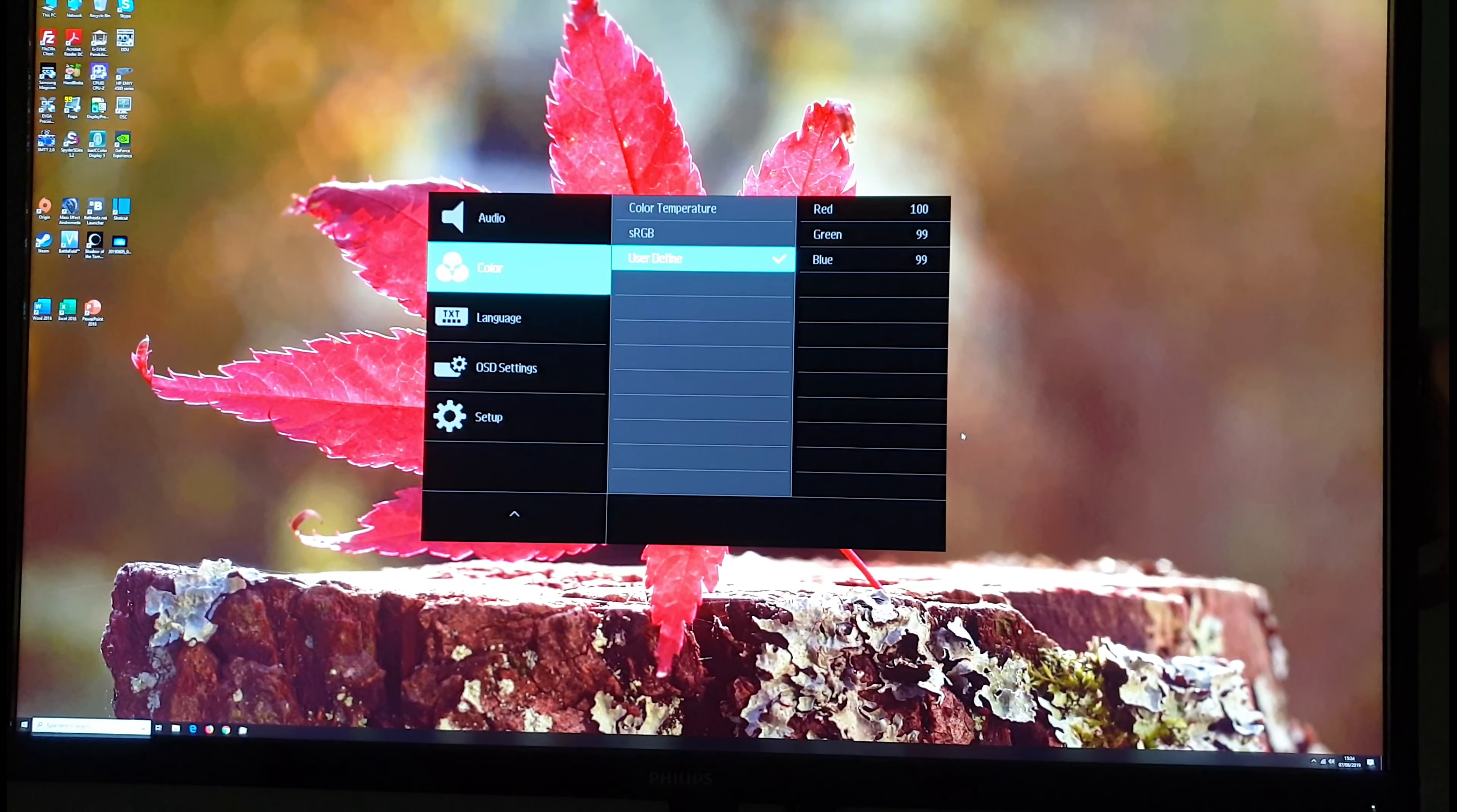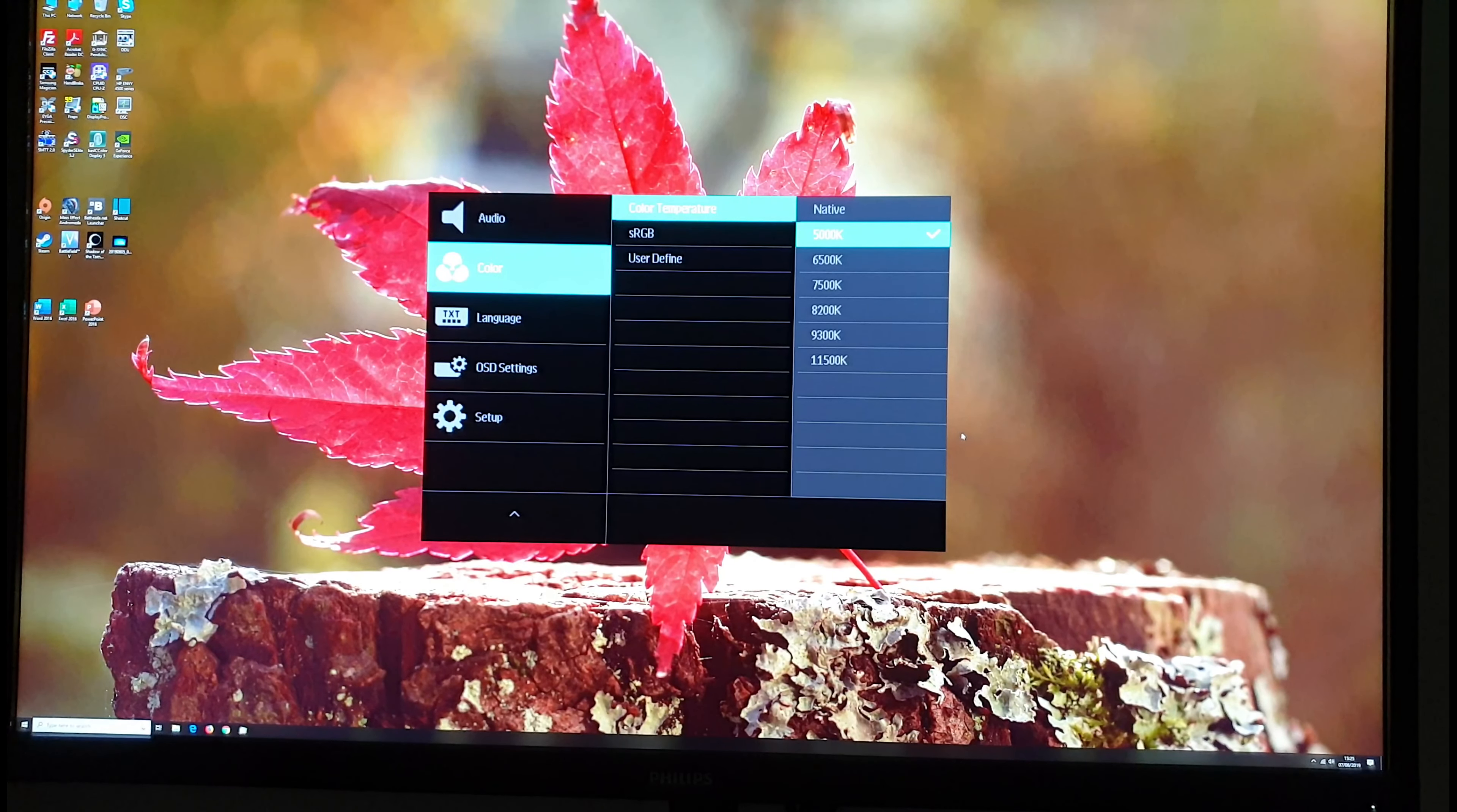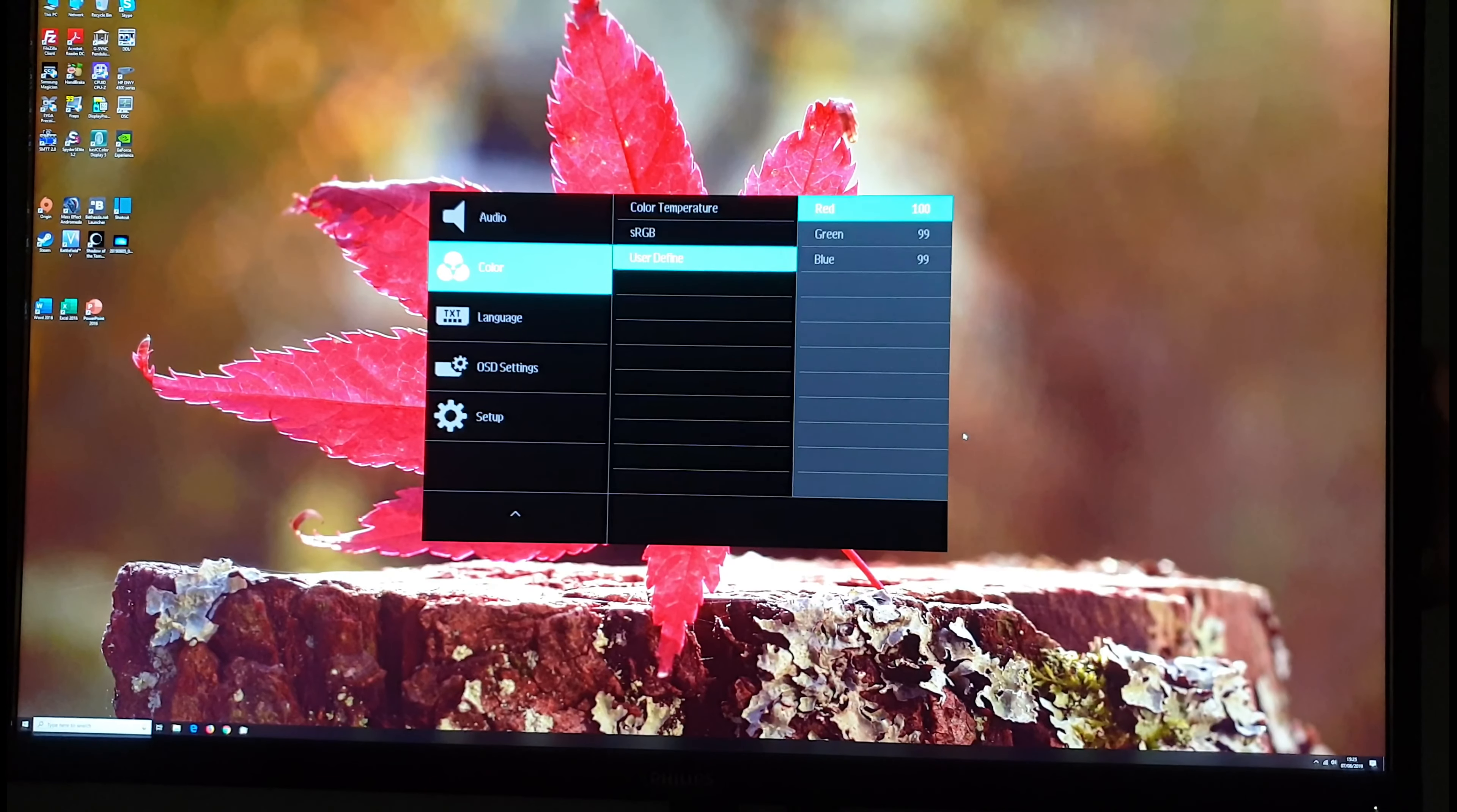Next there's colour and that allows you to change the red, green and blue colour channels if you're using the user defined setting or you can change the colour temperature to one of the values it has there. Native being the factory defaults. 6,500k, 5,000k. 5,000k is essentially a low blue light setting. It's actually a very effective one and I explore this in the written review and I use this myself in the hours leading up to bed as my low blue light setting. sRGB is an sRGB emulation setting so that greatly reduces the colour gamut of the monitor and the saturation levels and that's explored in the review as well. User Define I went through before.